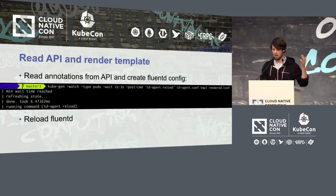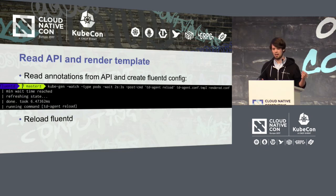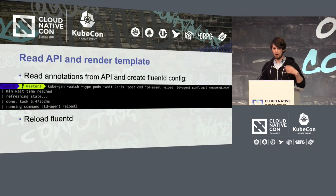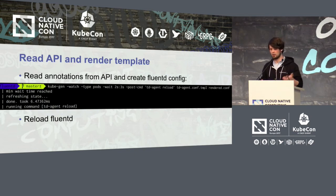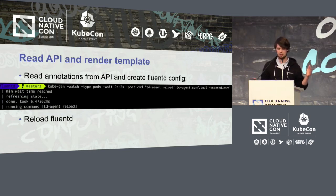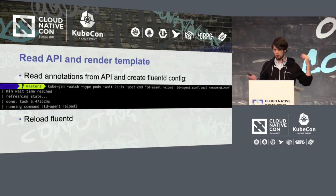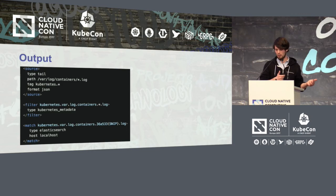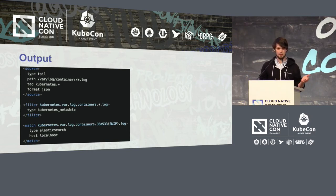To glue these two things together, I use KubeGEN, which is basically a Golang tool that watches the Kubernetes API server, looks for changes, and if there are changes, triggers the rendering process of the template, and then triggers TD agent reload — which is the Treasure Data distribution of Fluentd — and that reloads the Fluentd config. The output of the Fluentd config looks like that, and you can see at the bottom the Elasticsearch configuration has been put in there.